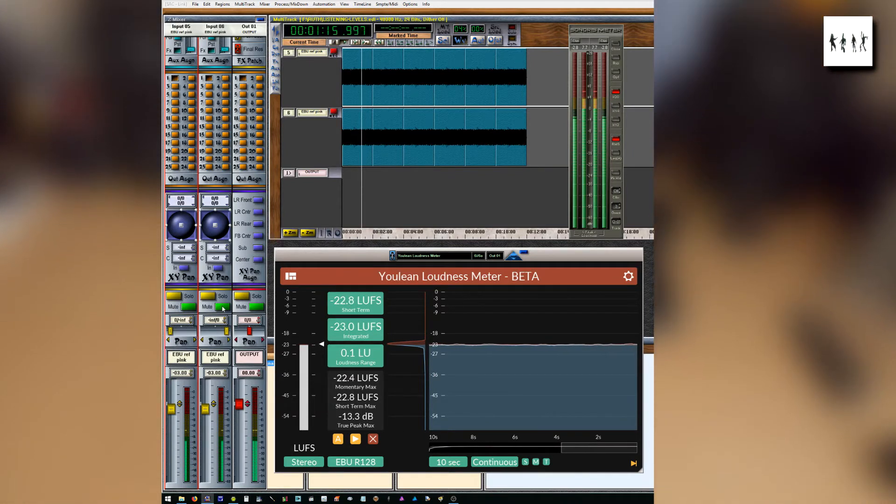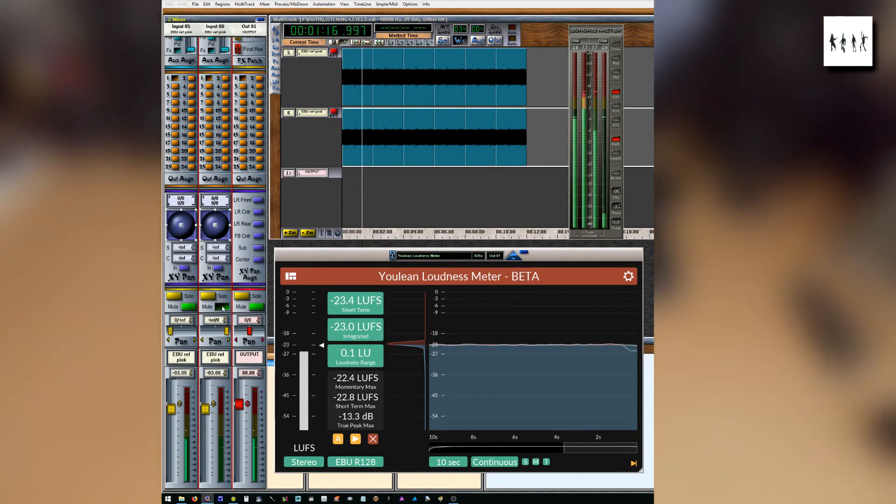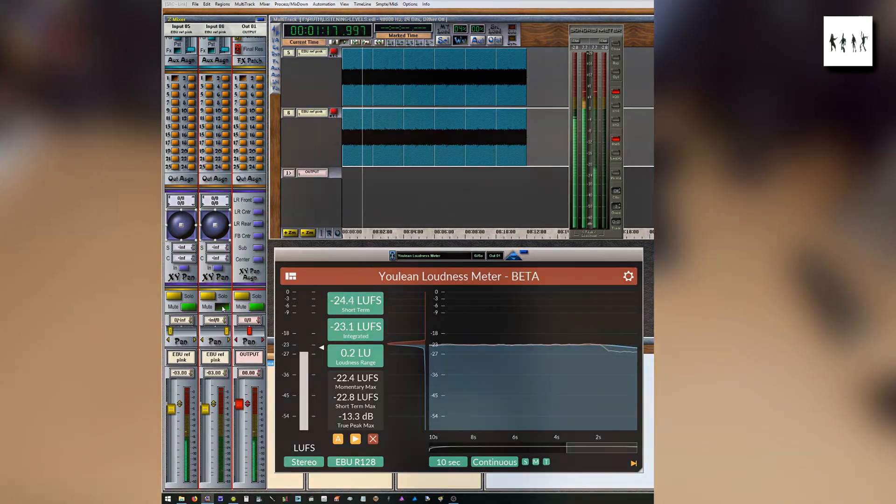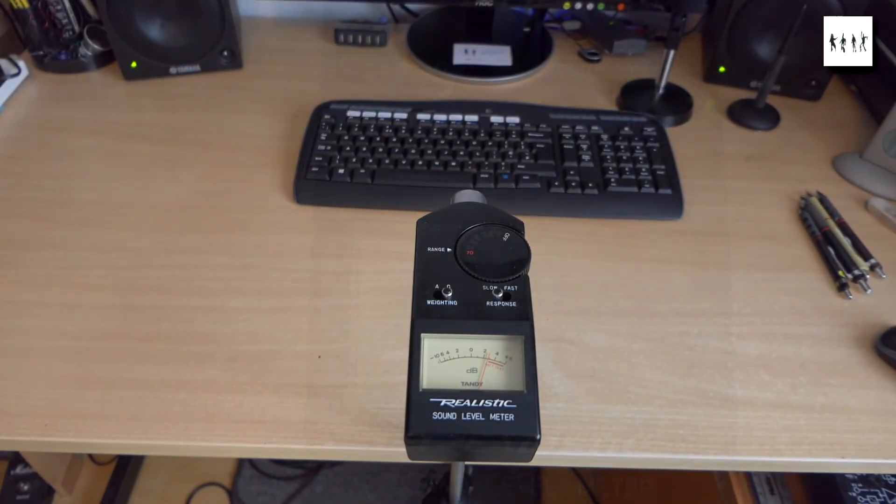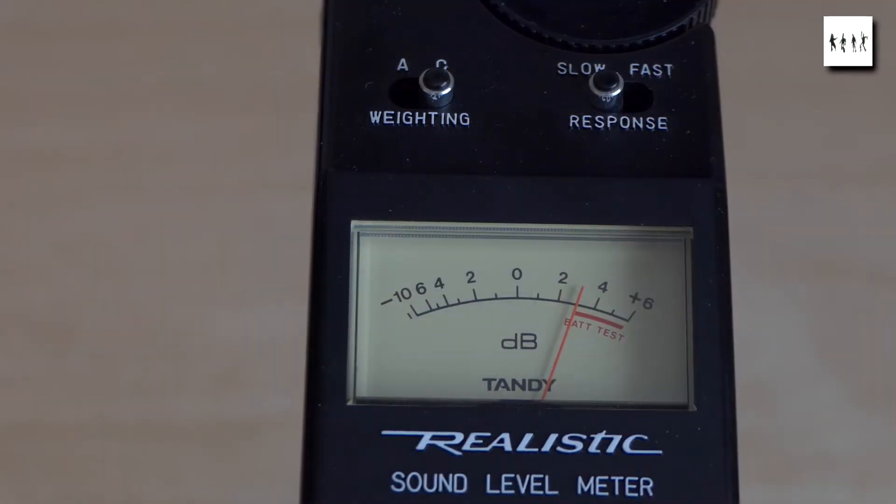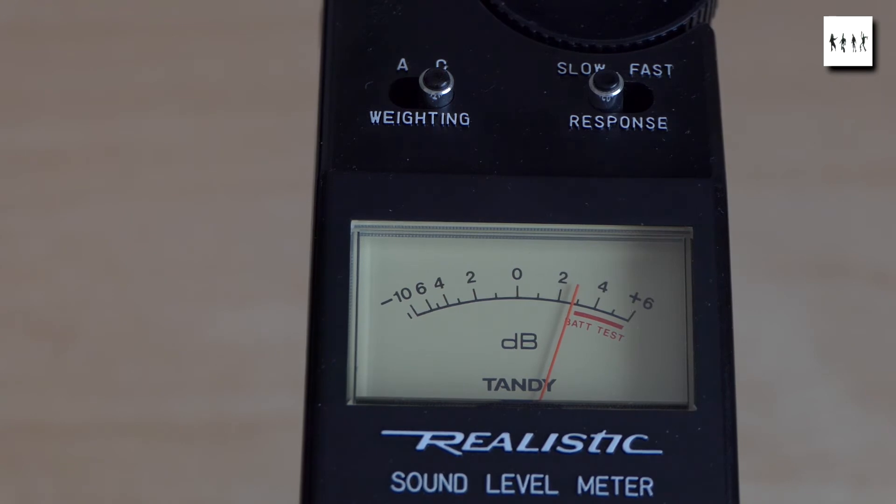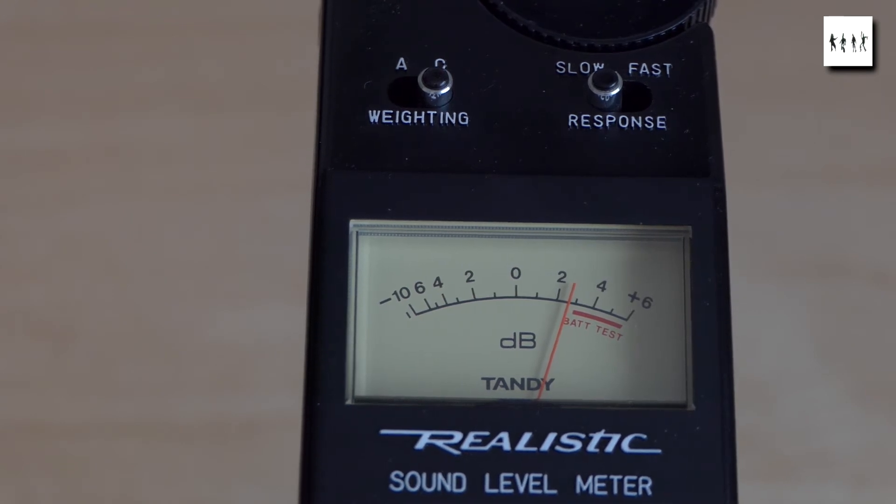I then adjust the input track levels to achieve a stereo programmed loudness of minus 23 dB LUFS using the Youlean Loudness Meter plug-in.